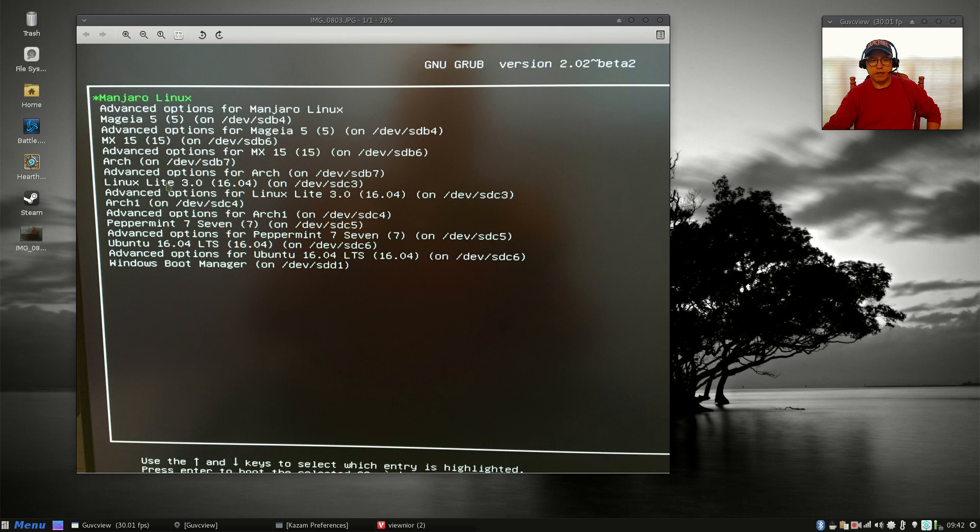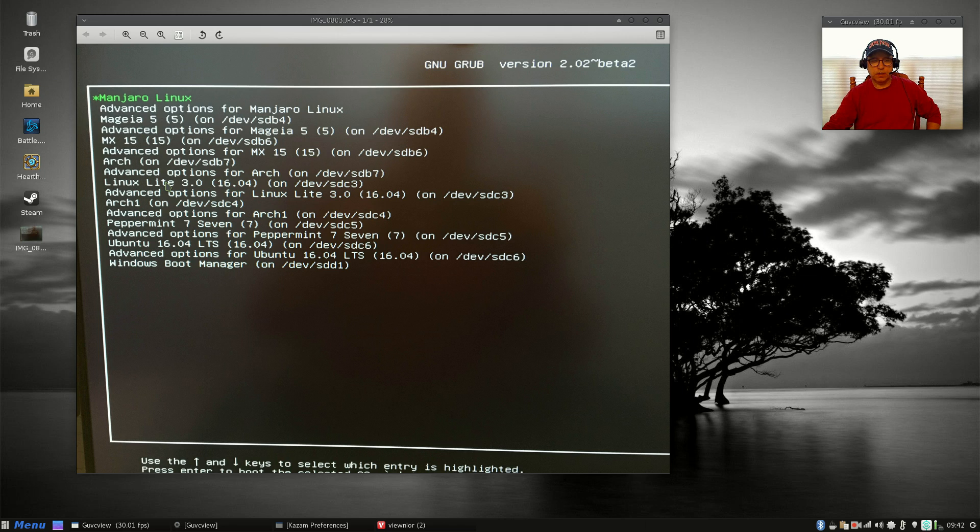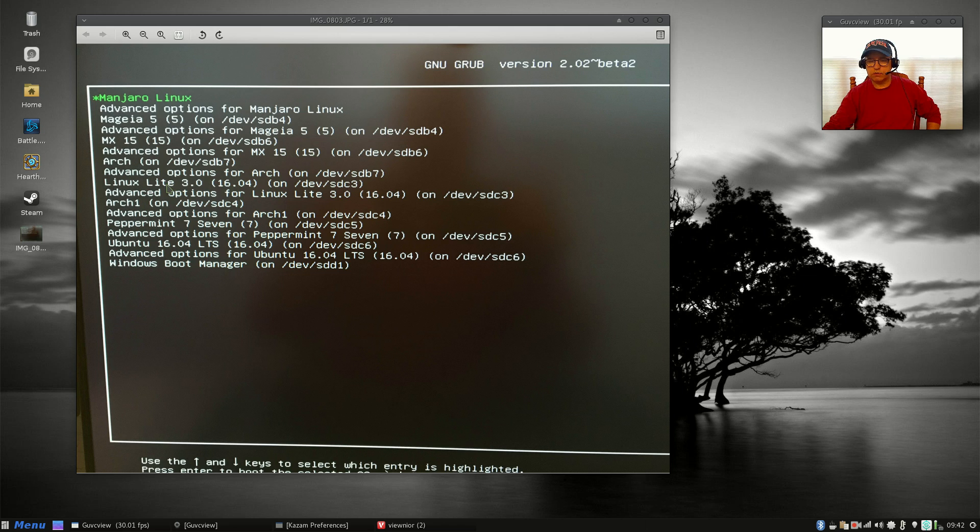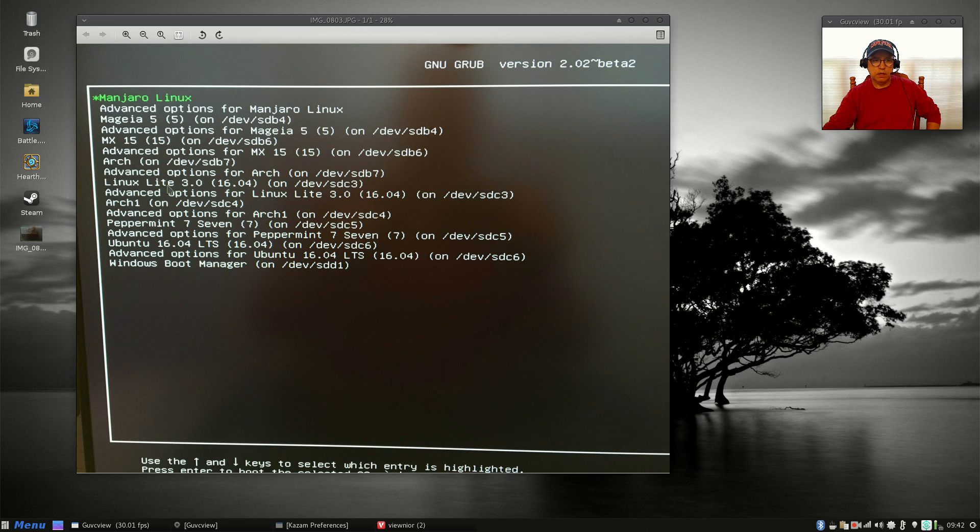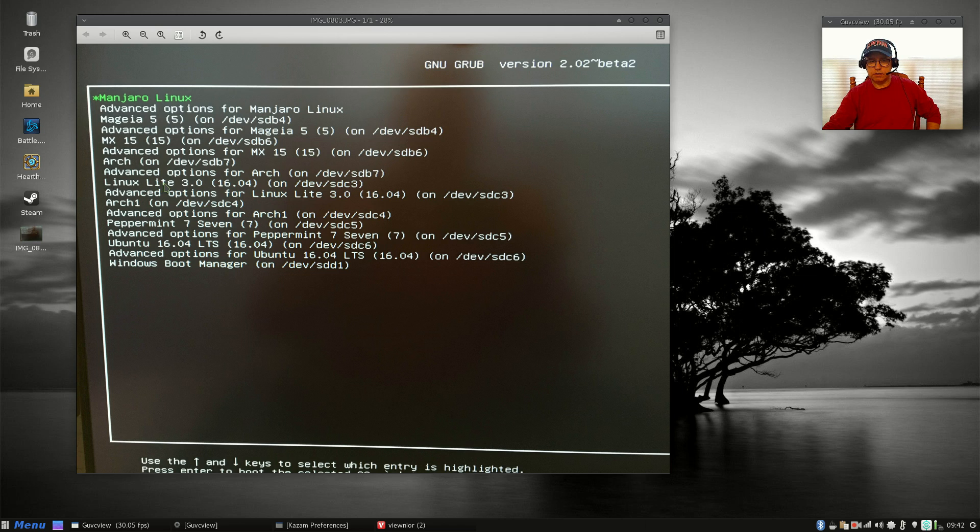Now let me talk a little bit about Linux Lite. Linux Lite normally wants to control the booting process. Up until recently, whenever I installed Linux Lite, it would automatically load itself into the master boot record and take control. This particular install, it wanted to do it, but for some reason during the install, grub and the grub installation failed.